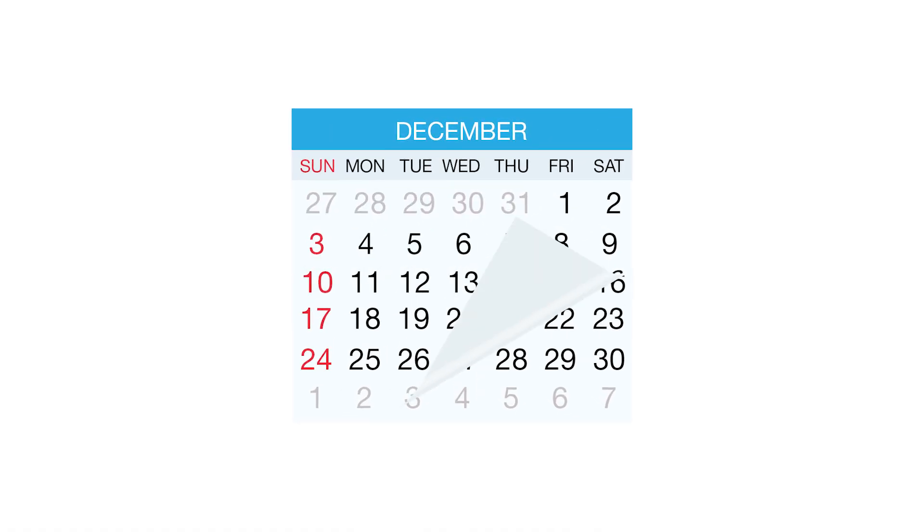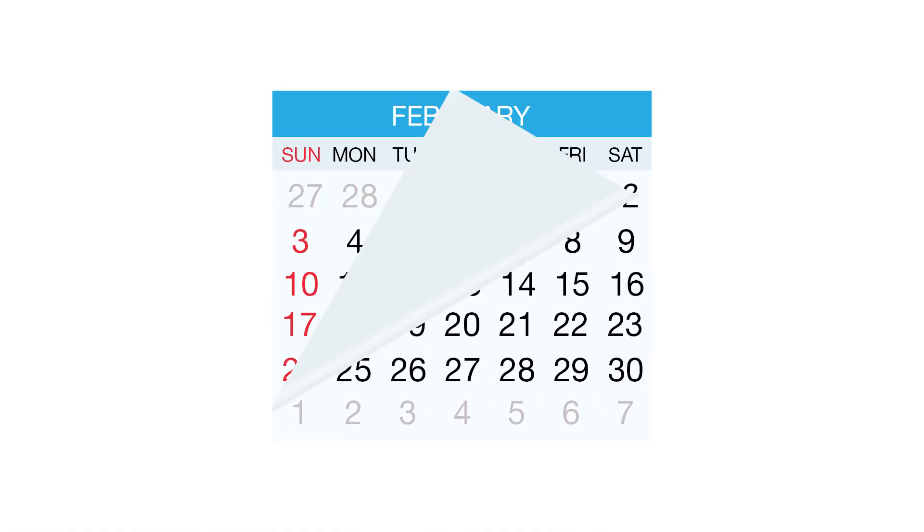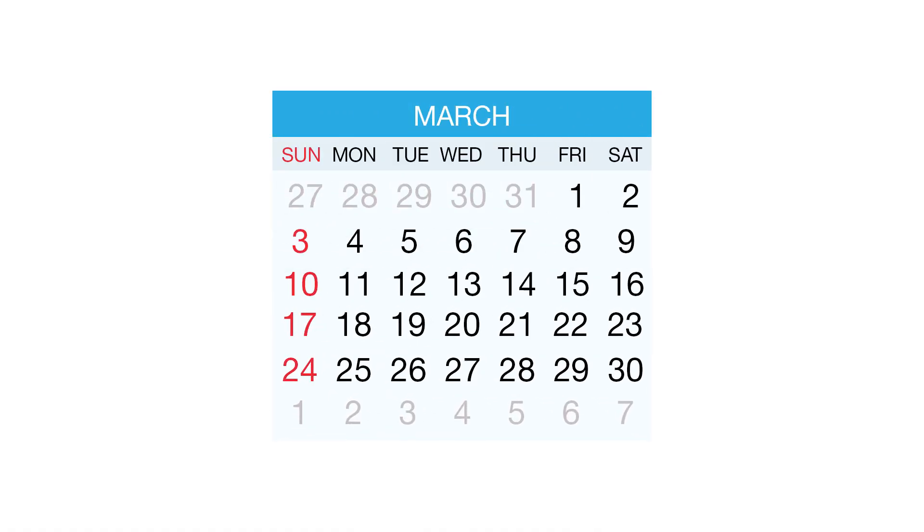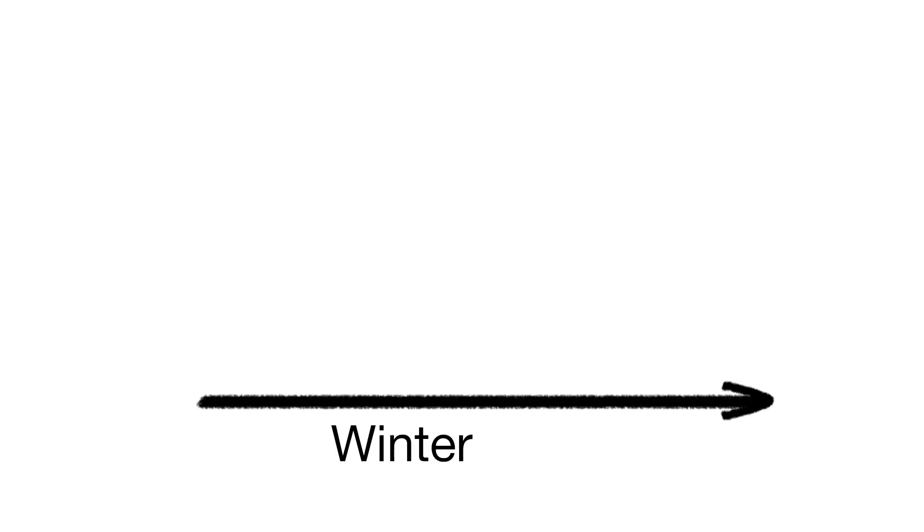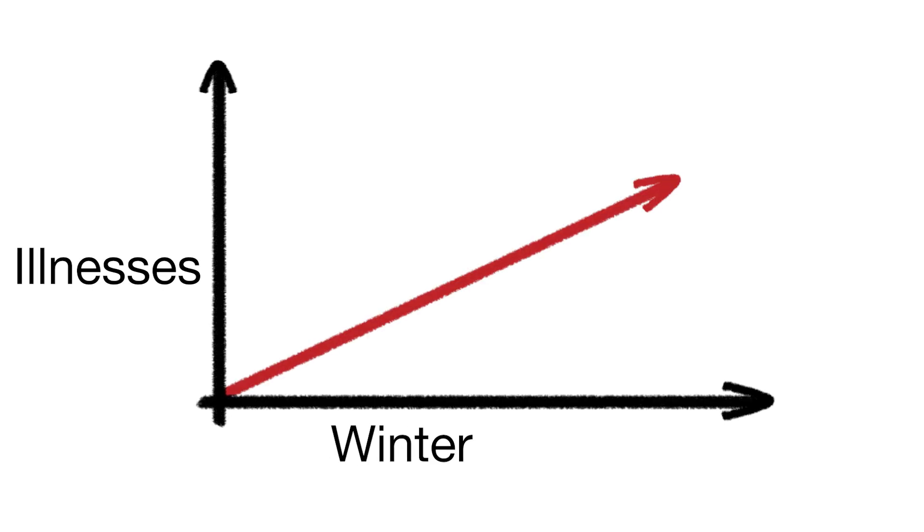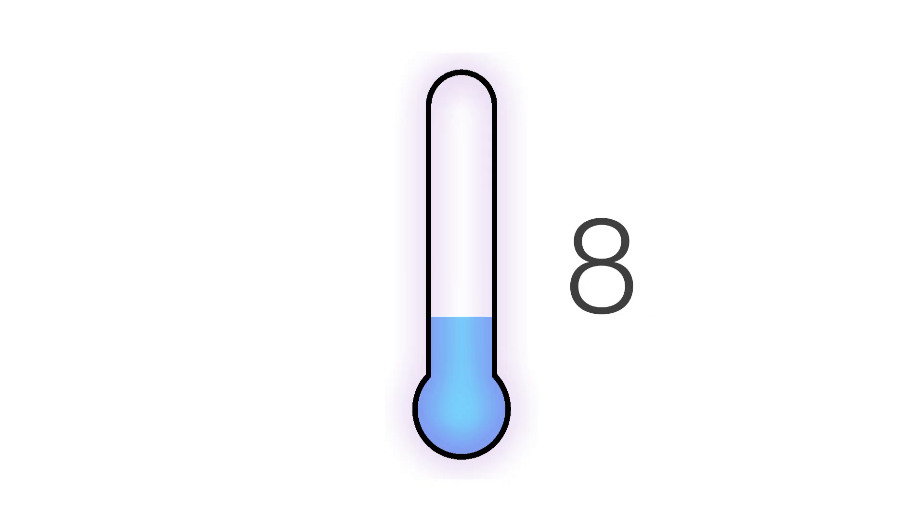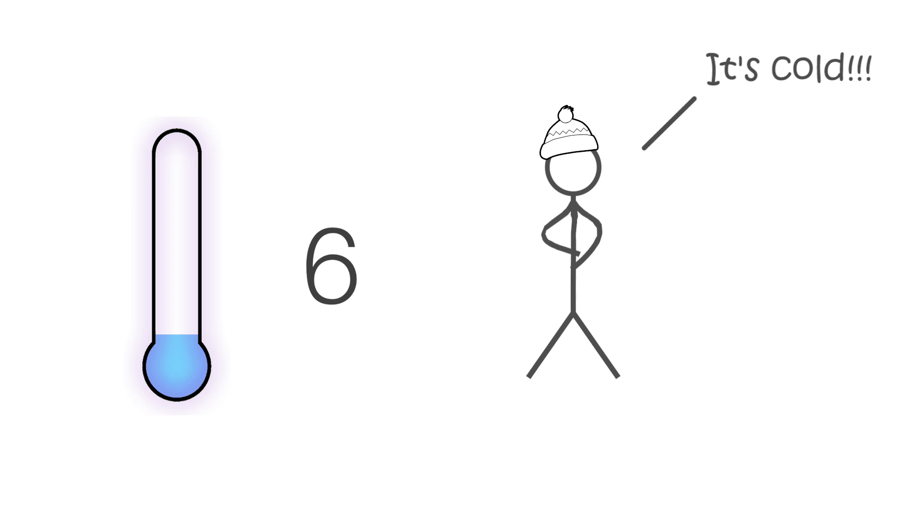For those working in public health, winter starts in early November when we start to look out for trends in the types of illnesses most commonly seen in winter. It's also usually around this time, sometimes earlier, sometimes a little later, that temperatures drop to single figures.